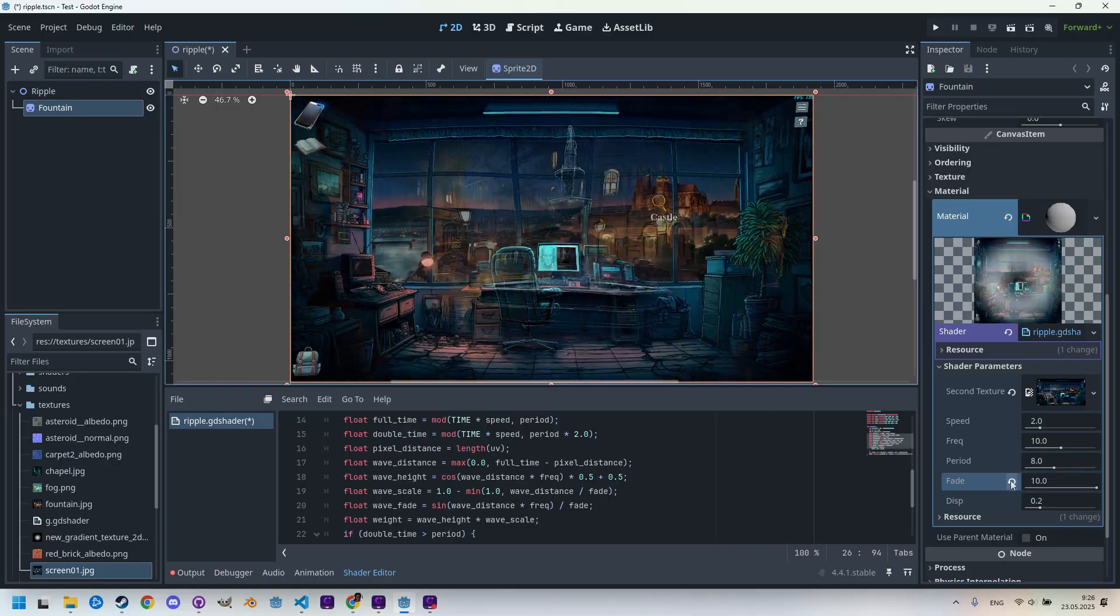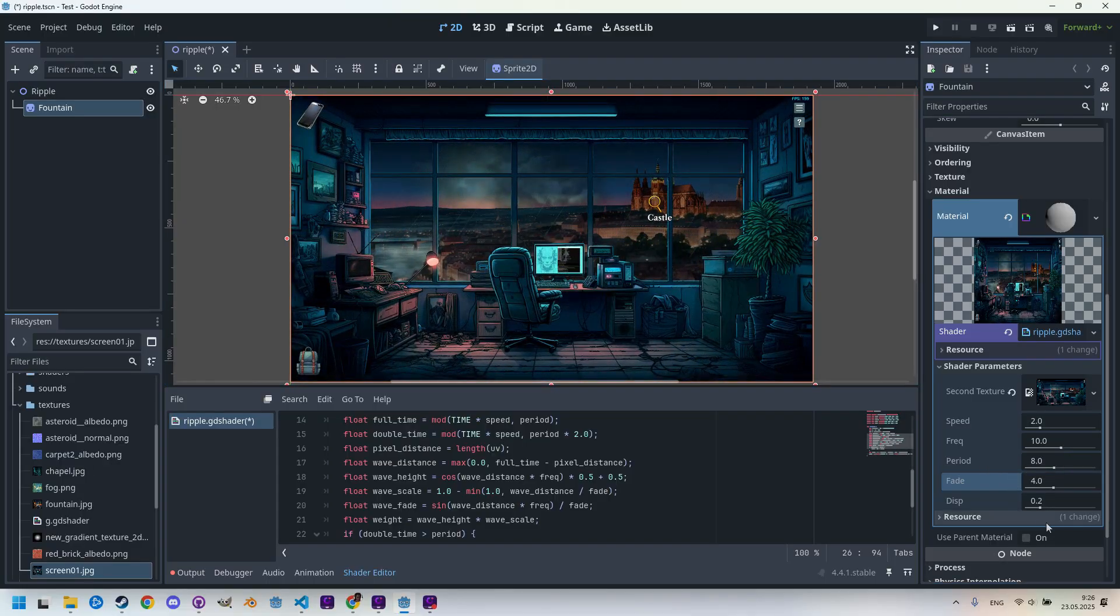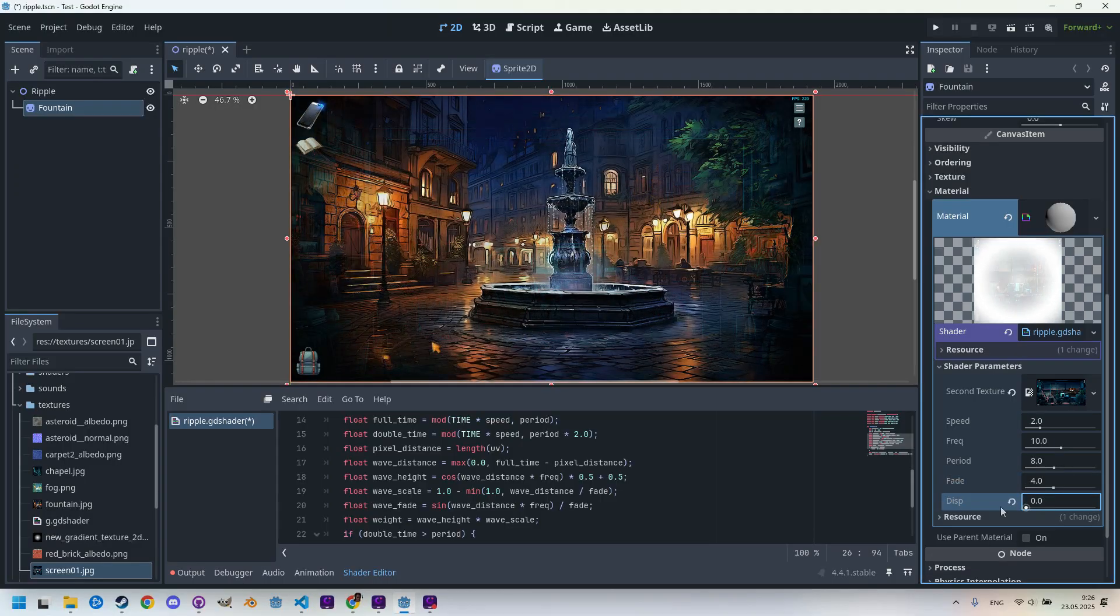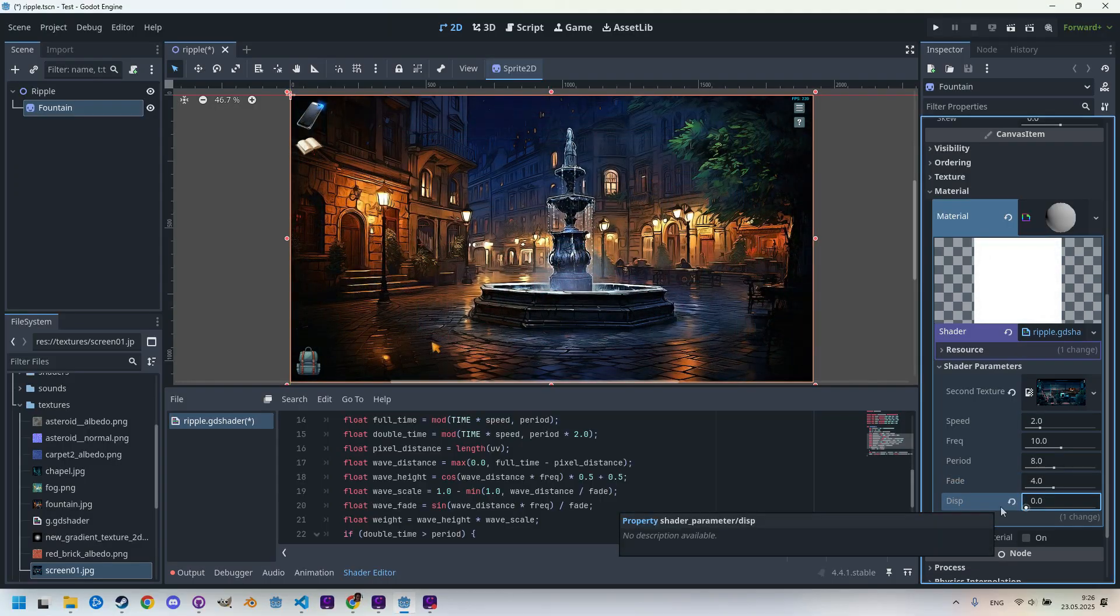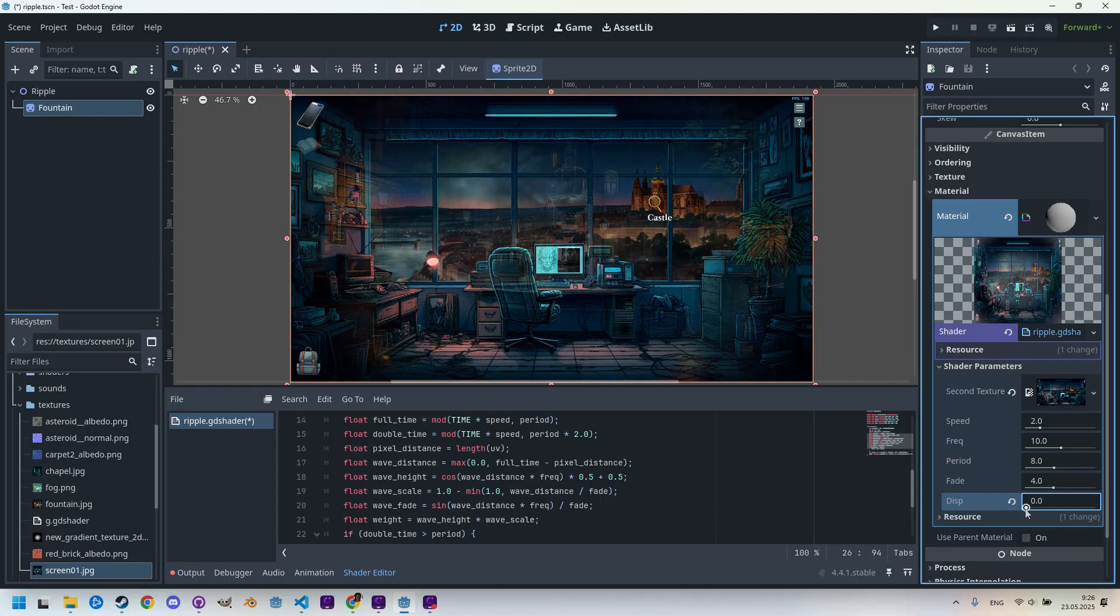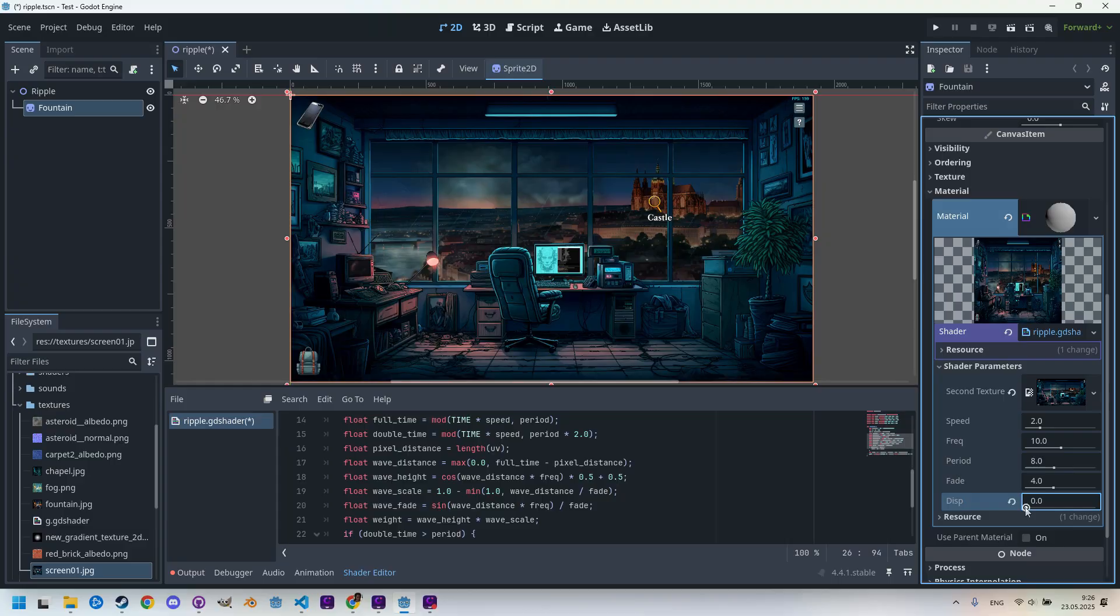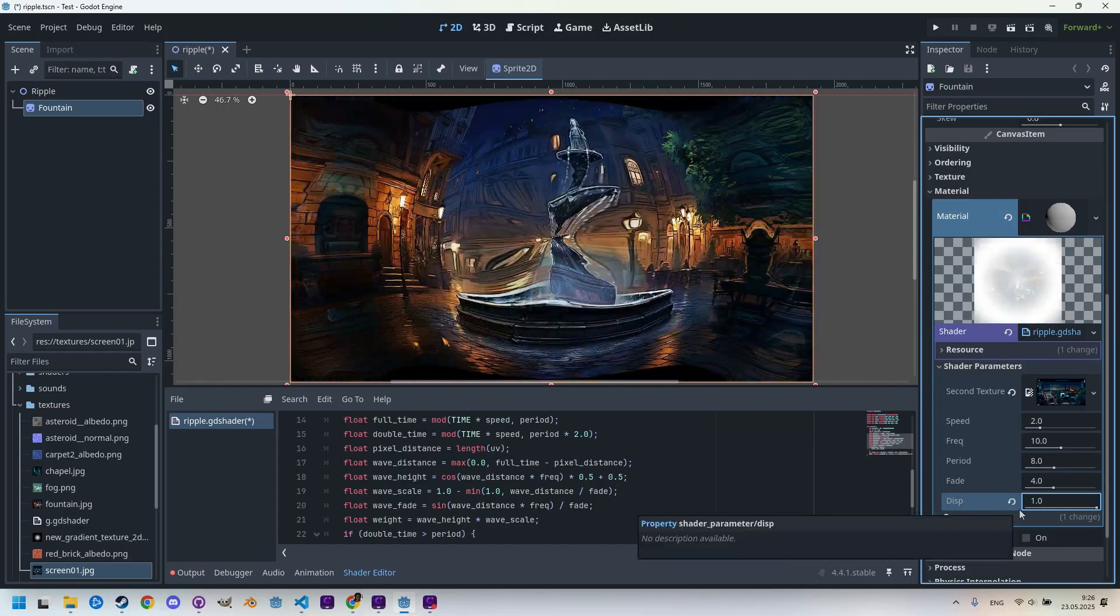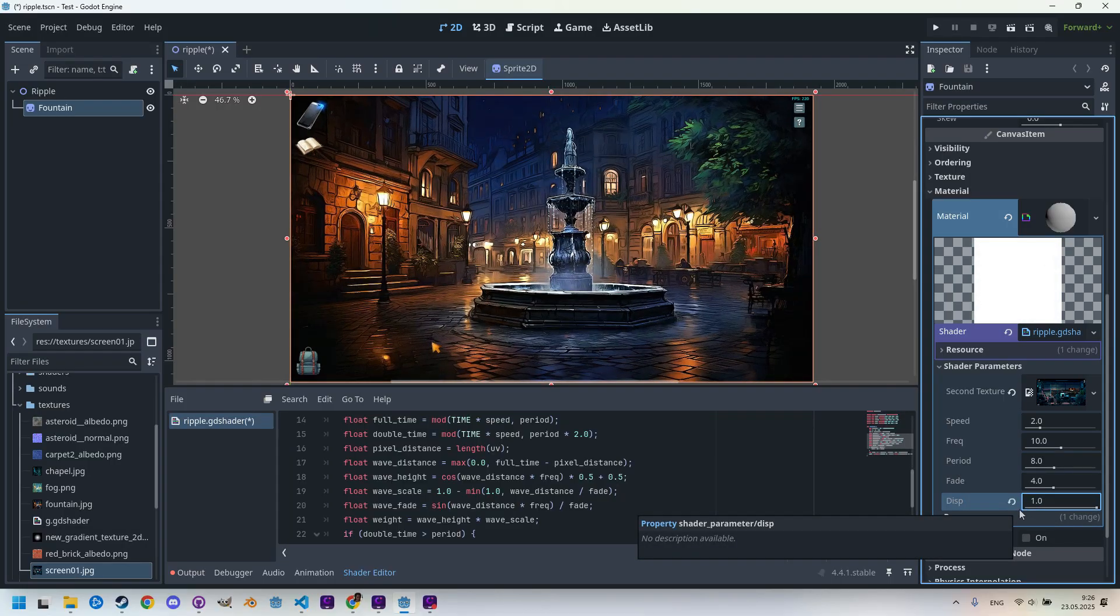Very well. What about the displacement? This is zero displacement. Again, a completely different or the maximum one. Now it's very surrealistic.